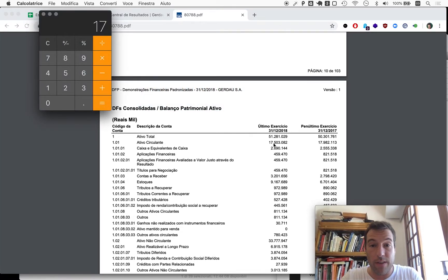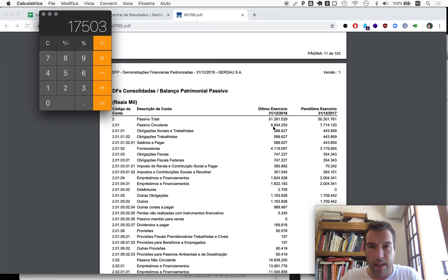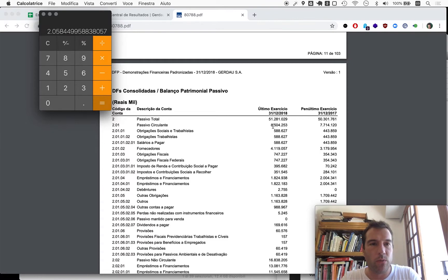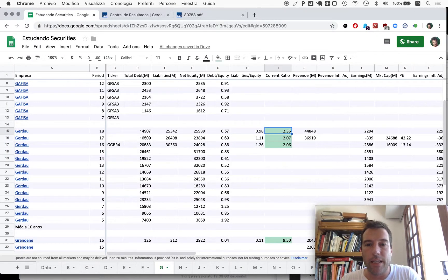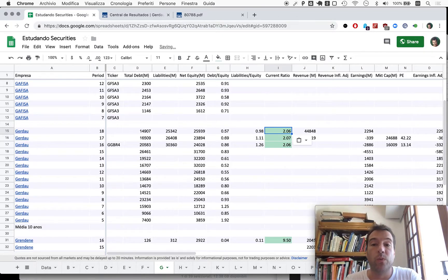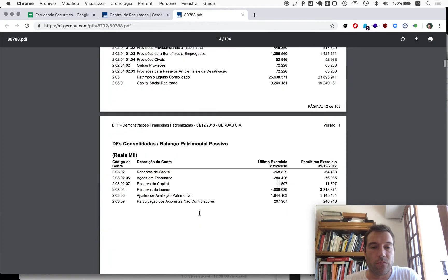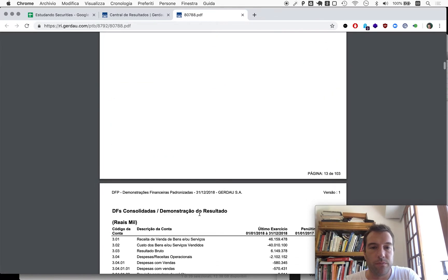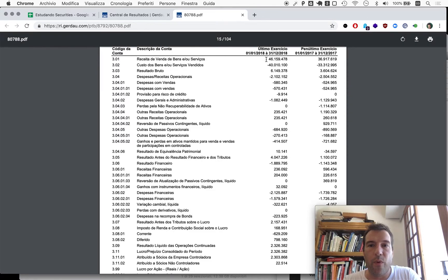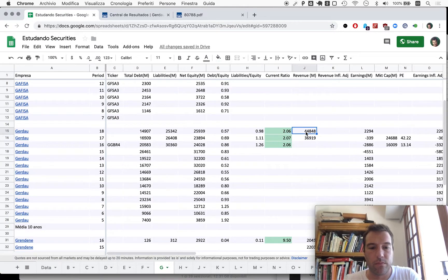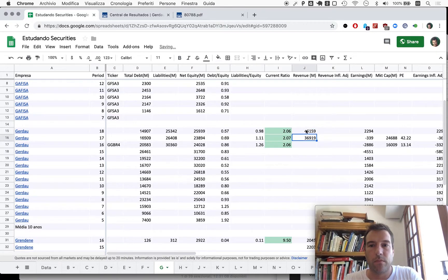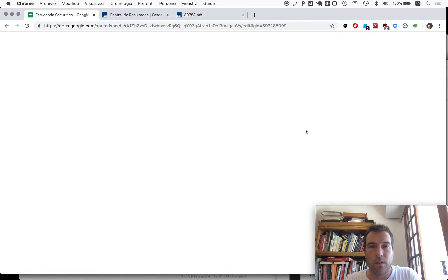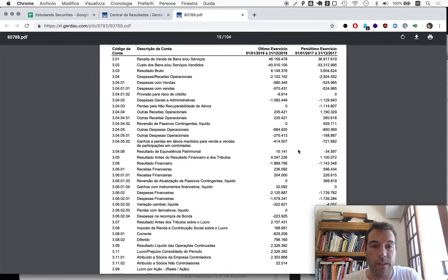Onwards. Current ratio, current assets, so 17,503 divided by 8,503. Immediately we can see that we are in safe ground because it's above two. Above two is safe ground. Revenue: 46 billion, 159 million.